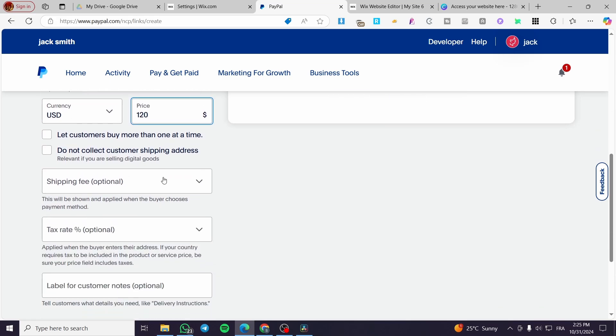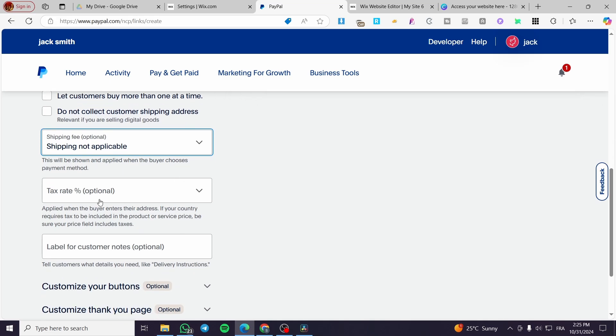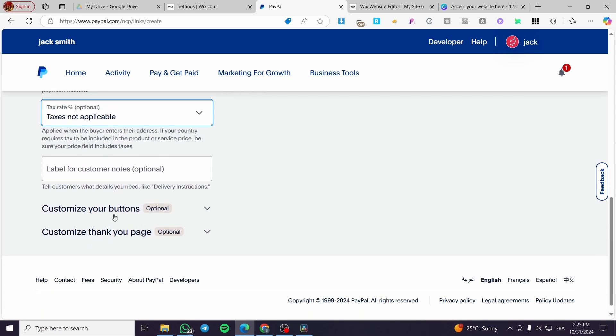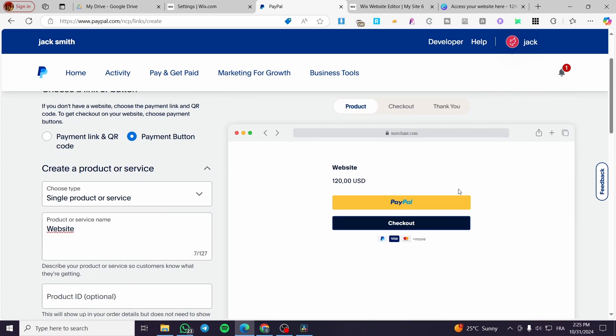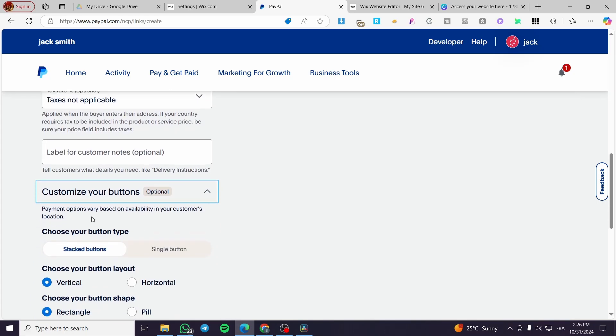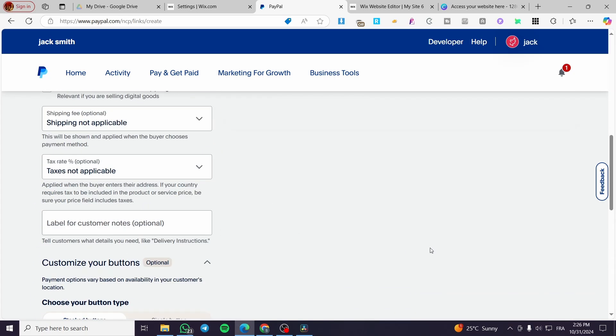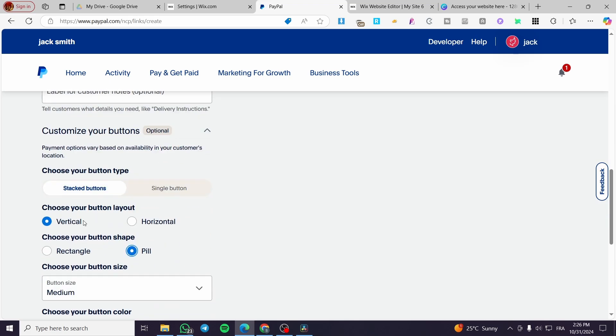For example, here shipping fee is going to be not applicable. Here we are going to customize the button. You're going to see here the preview: vertical pill, for example, like that. You can customize whatever you want from the button.